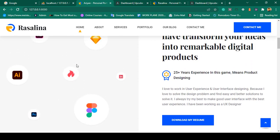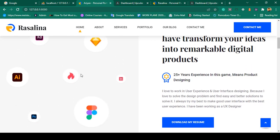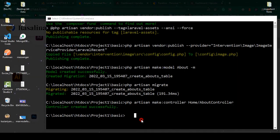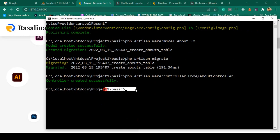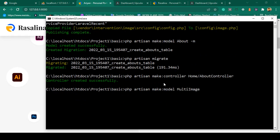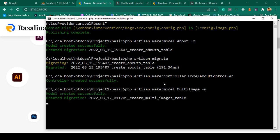To do this work we have to create another table. So into our project's main directory, I want to create another model for multi-image. I'll run php artisan make:model and name the model MultiImage. At the same time I want to create a migration table. When you press enter, it will create two files — one model and one migration table.